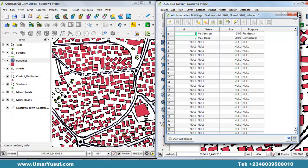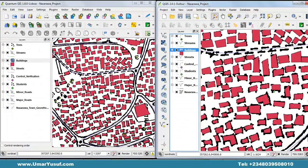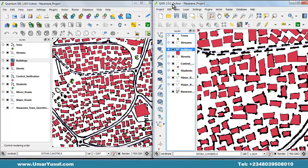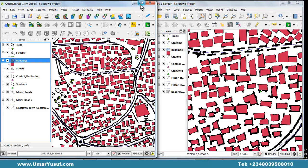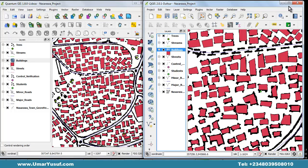You can explore the two versions and discover more similarities and differences. But for now, just have it in mind that a newer version of Quantum GIS has been released. For the purpose of this video tutorial, I'm going to stick with the earlier version 1.8 since I've started the tutorial with it, and I would rather complete the tutorial with 1.8.